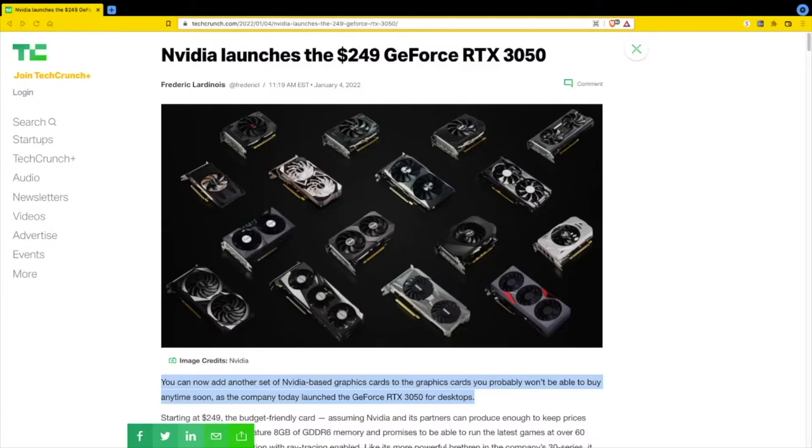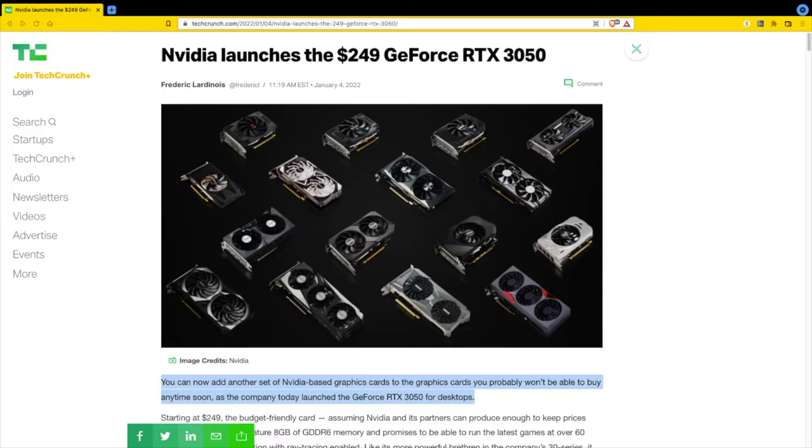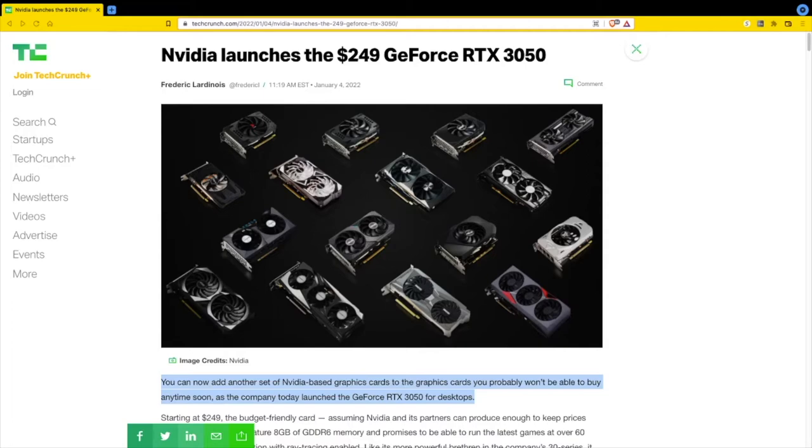Welcome back to the channel. Here we go, January 2022. Nvidia launches the $249 GeForce RTX 3050. This is from TechCrunch.com, the latest breaking news in GPUs.